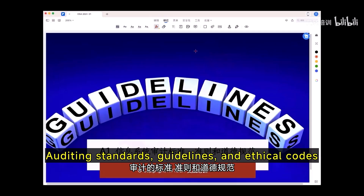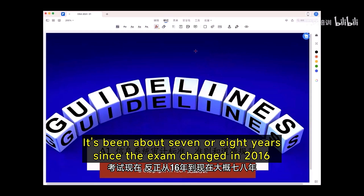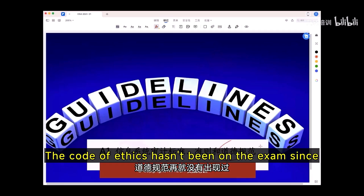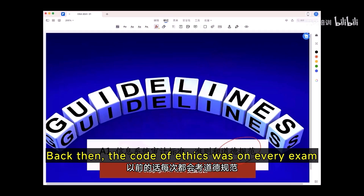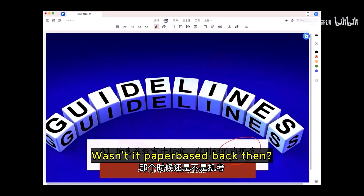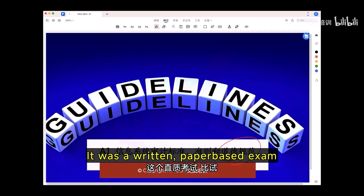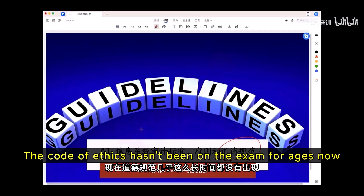Auditing standards, guidelines, and ethical codes. It's been about 7 or 8 years since the exam changed in 2016. The code of ethics hasn't been on the exam since. Back then, the code of ethics was on every exam — it was a written, paper-based exam. The code of ethics hasn't been on the exam for ages now.